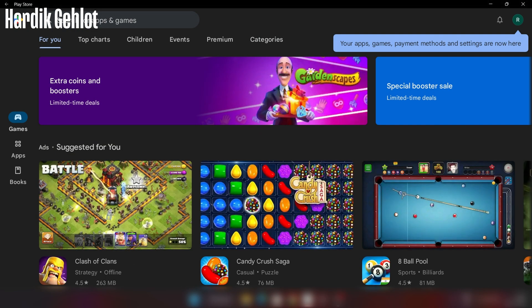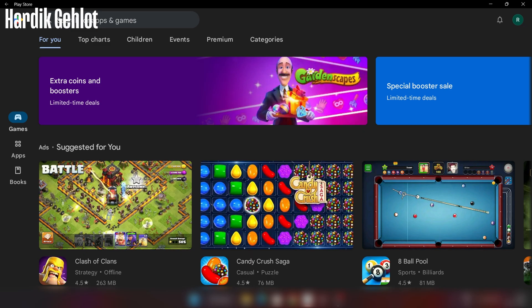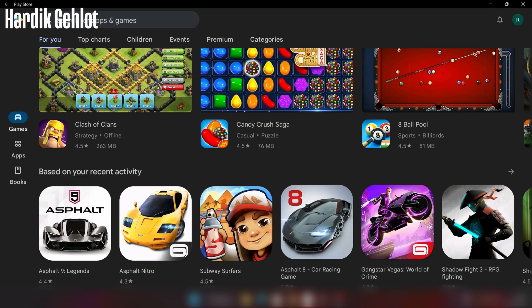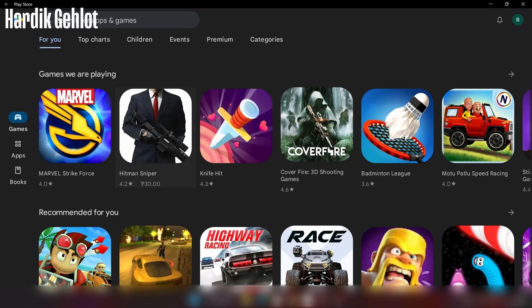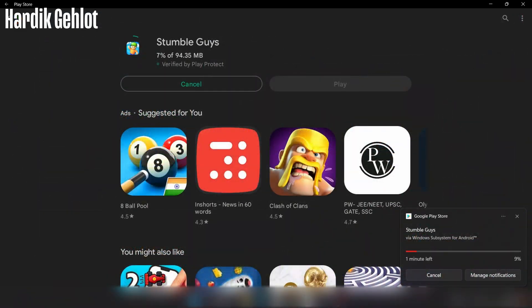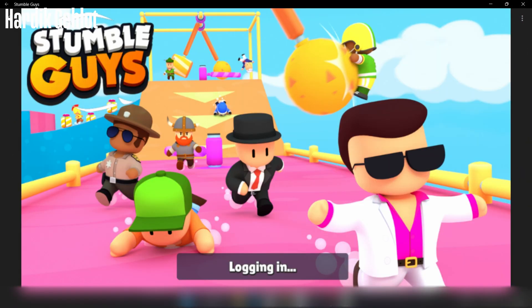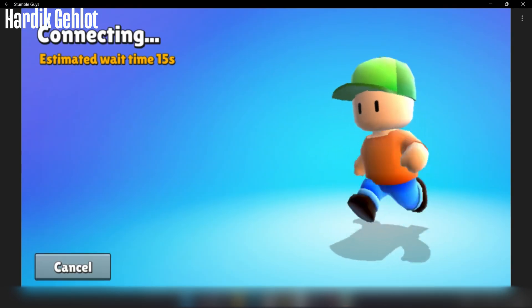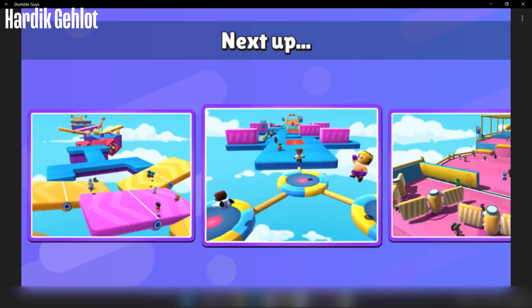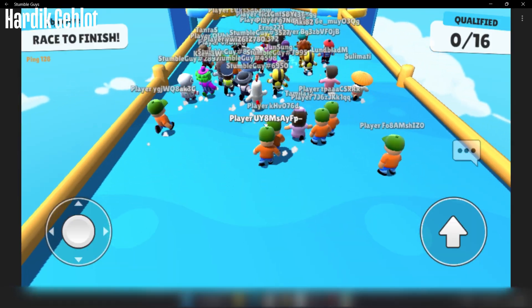As you can see, these are all the Play Store apps which you can now install on your PC. Let's see which game should I install. Stumble Guys is similar to Fall Guys so I should install it. I played it for a while and it was running great.